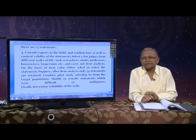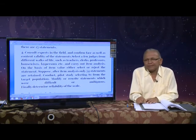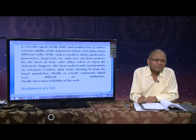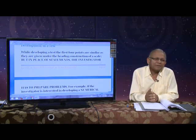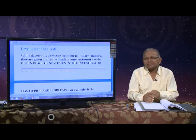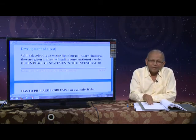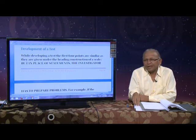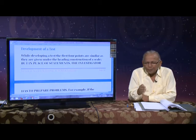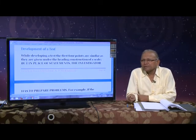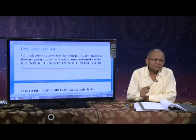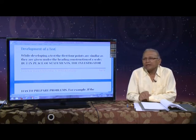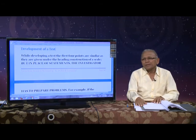Some researchers want to develop a test. Test development is more difficult than development of a scale, questionnaire, or interview schedule. In test development, there are right and wrong answers — either pass or fail — and you have to think according to age group. The question suitable for a 6-year-old is not suitable for a 7-year-old, and a question suitable for a 7-year-old may not be suitable for an 8-year-old — hence we need age norms.